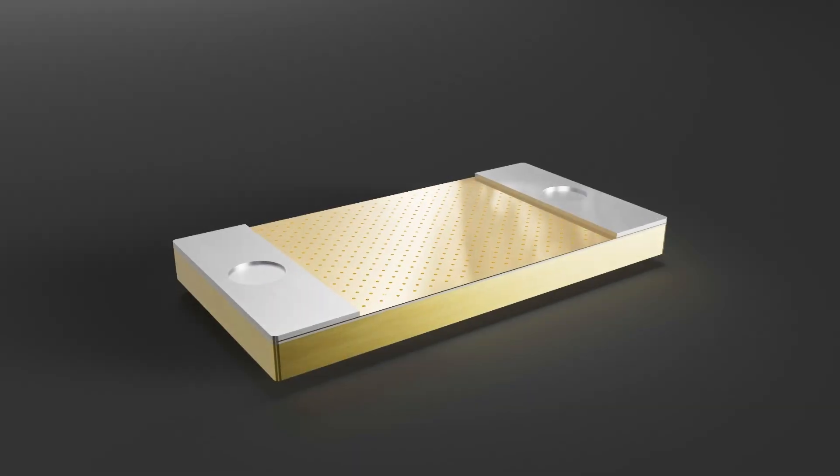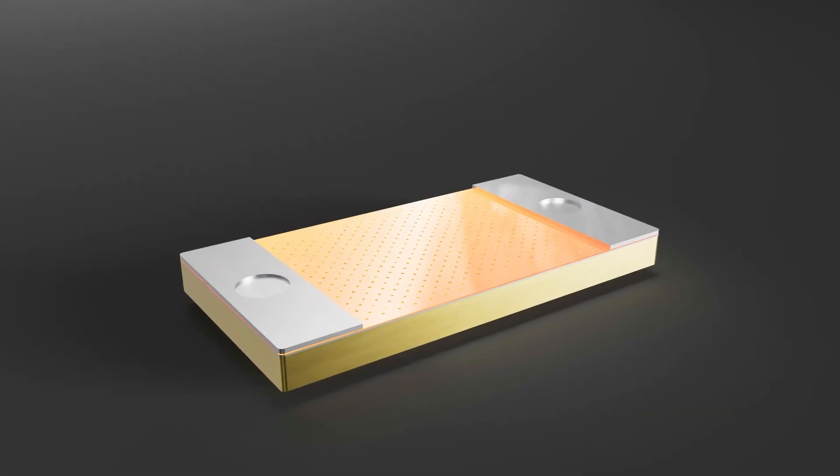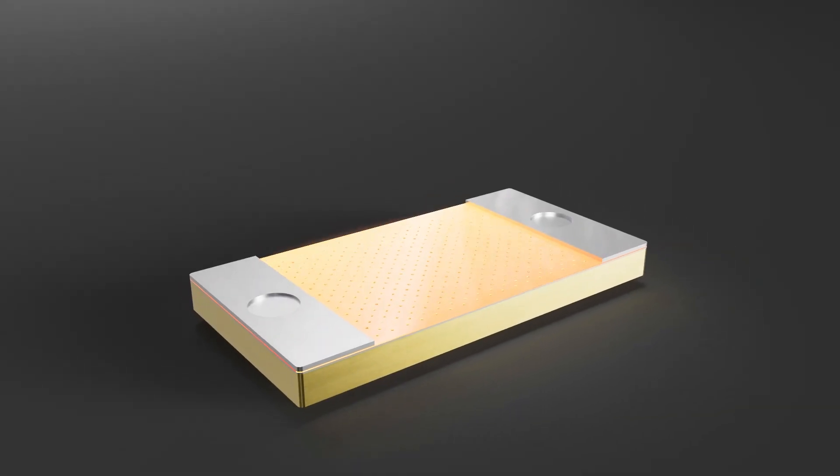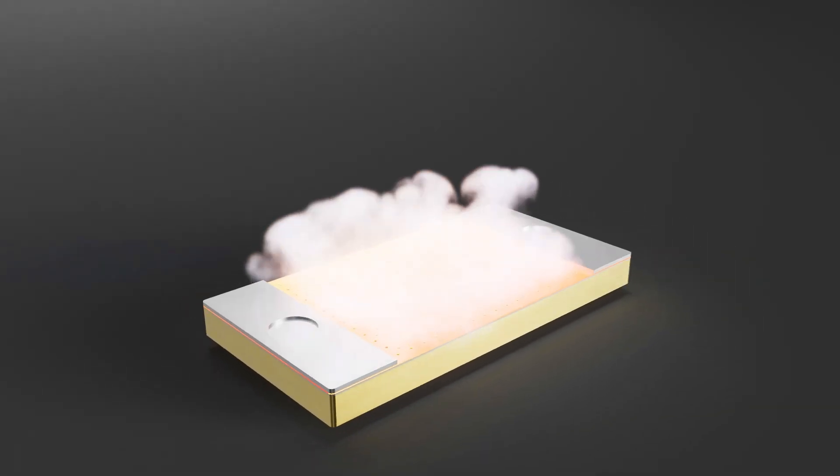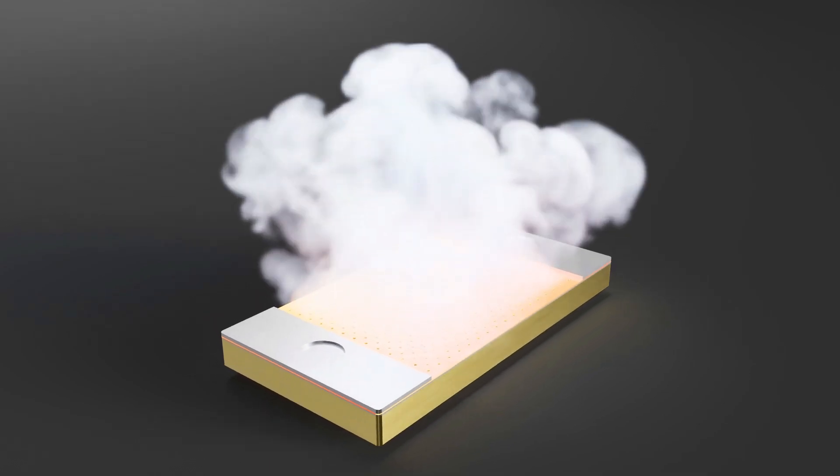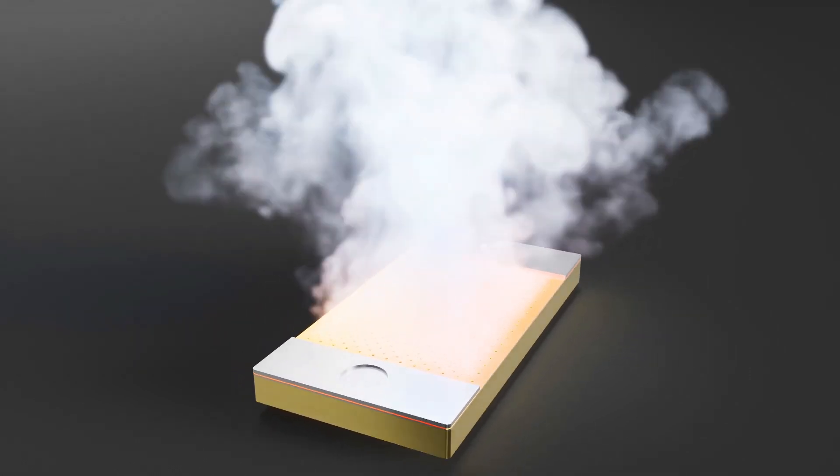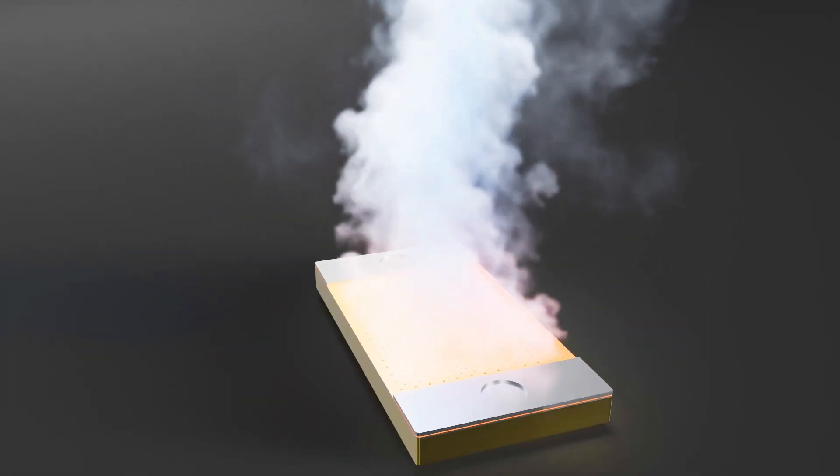Quantum Vape means zero heavy metals and zero ceramic particle emissions. By using 100% biocompatible materials, Quantum Vape is the safest heating technology in the world. Consistent flavor, elevated experience, unmatched safety.